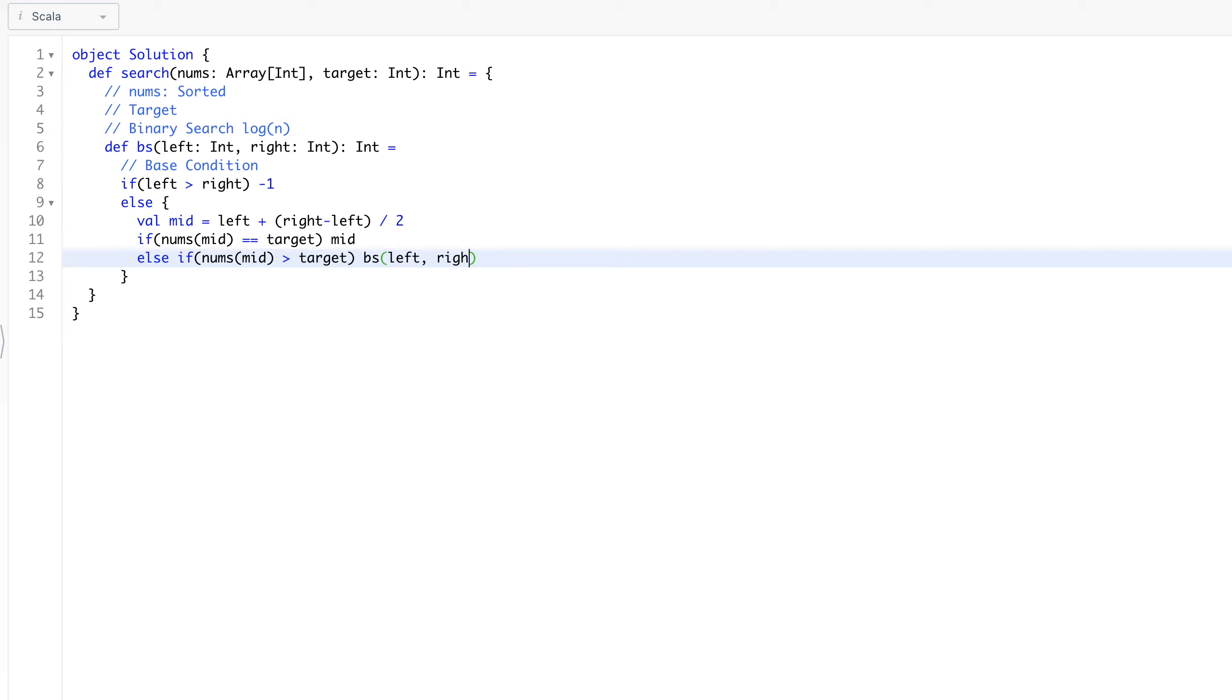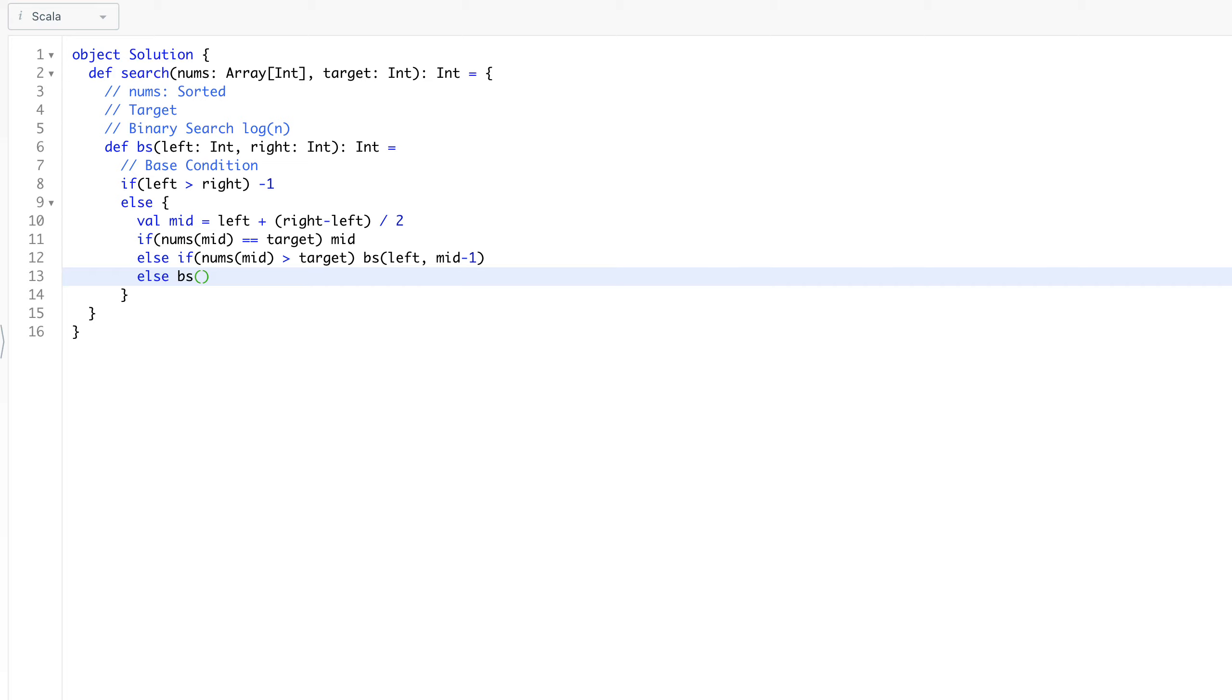Left will remain there and right will be mid minus one, so we will adjust the right pointer. Else, we will say binary search left will go mid plus one because nums mid is less than our target, and right will remain there.